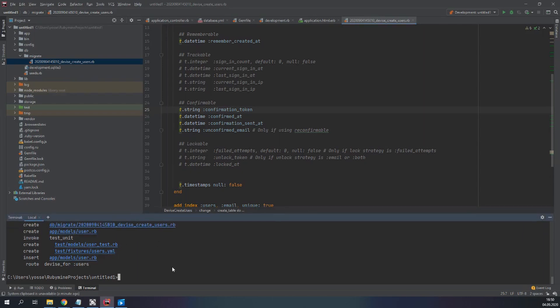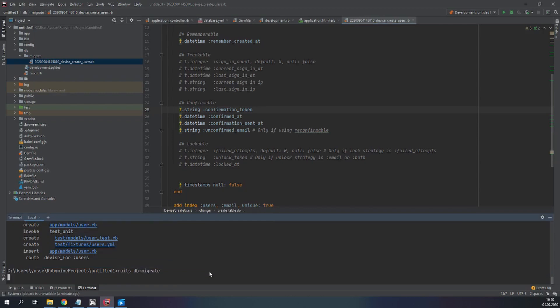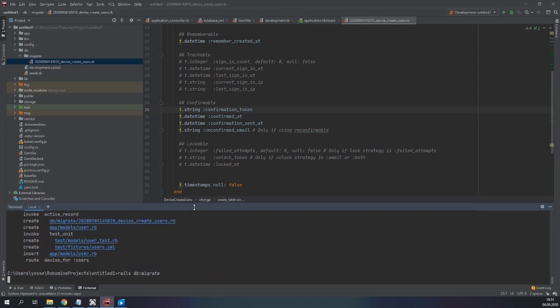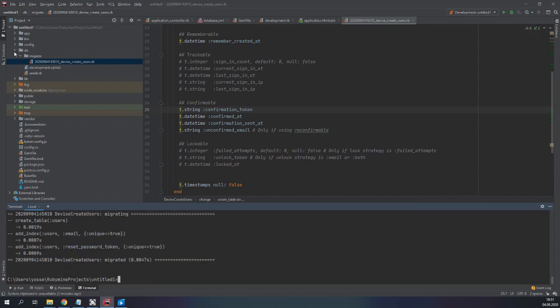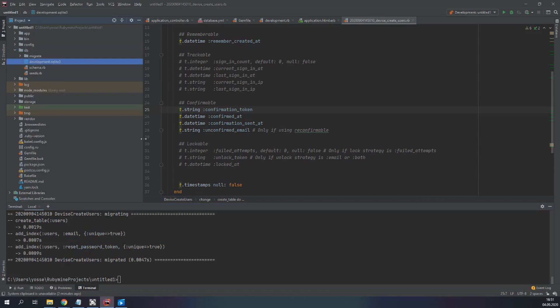After that we have to run rails db:migrate. Confirmation token. So we will create our schema. Very good. Here it is.